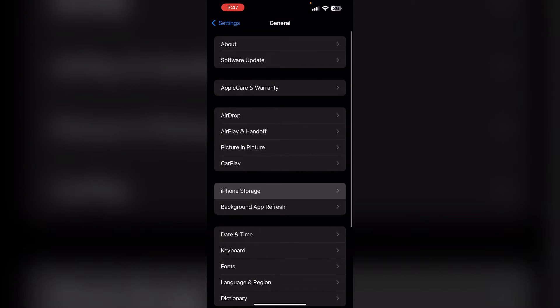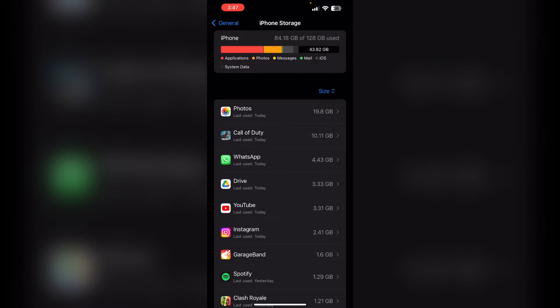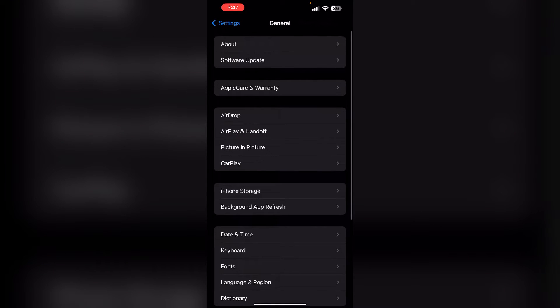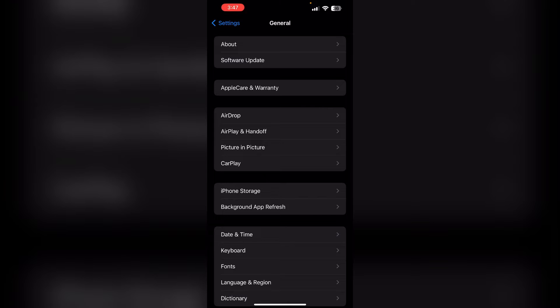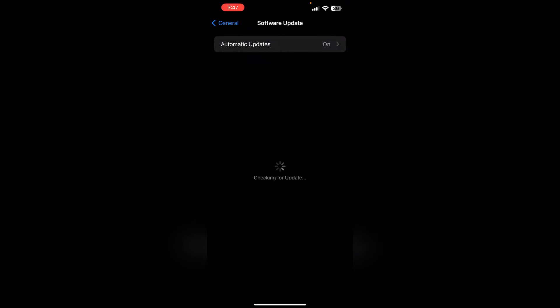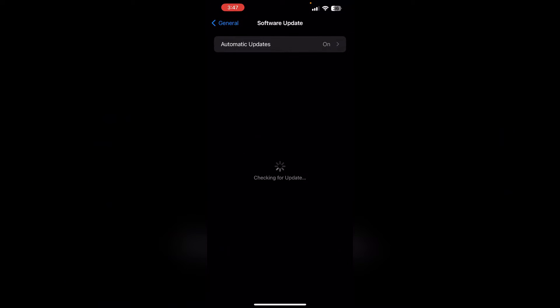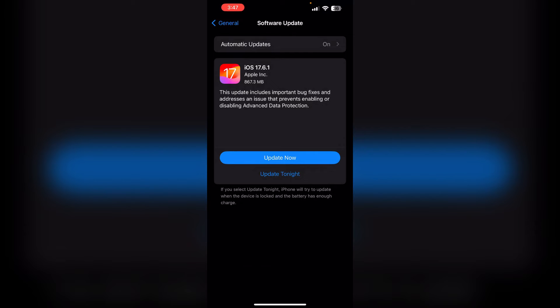Two, update iOS. Make sure your iPhone is running the latest version of iOS. To do that, go to General and then Software Update. If an update is available, install it.